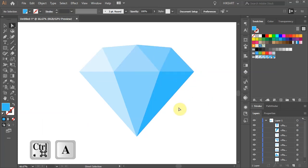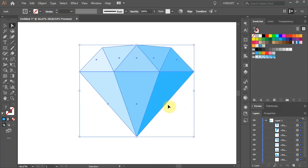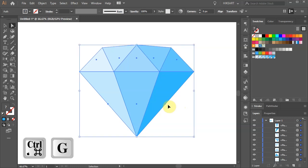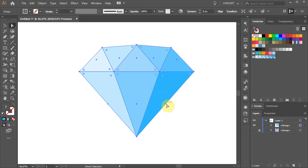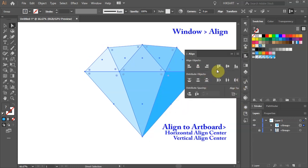Now select everything. Group it together and re-center it on the artboard.